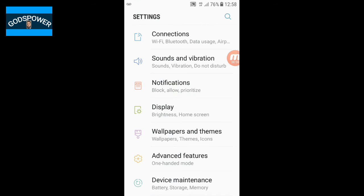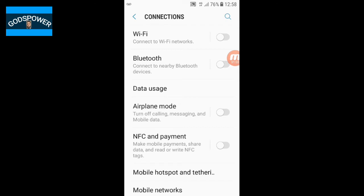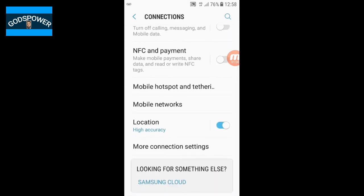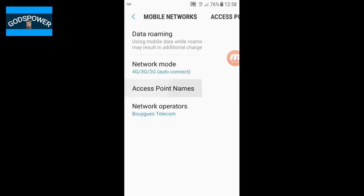First, go to your phone Settings. Once you're on Settings, click on Connections. When you click on Connections, scroll down until you see Mobile Networks, then click on Mobile Networks.